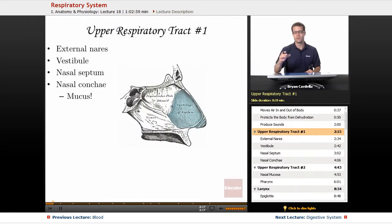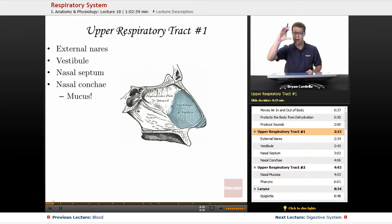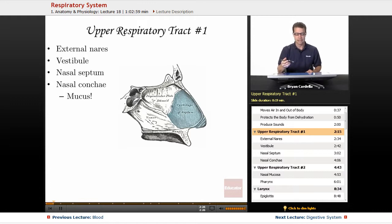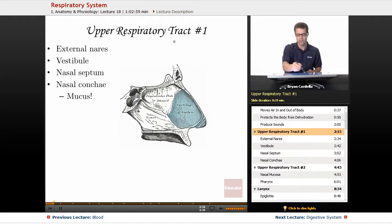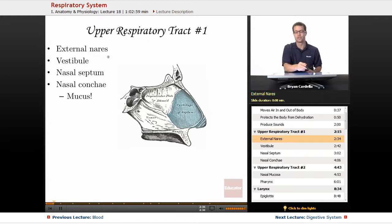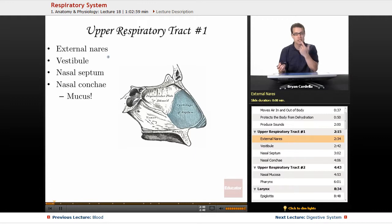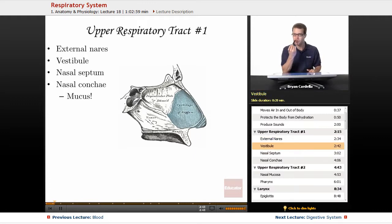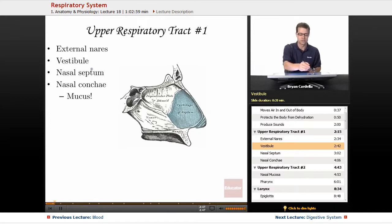When it comes to the breakdown of the respiratory tract, we can look at the upper respiratory tract and the lower respiratory tract. The upper respiratory tract includes everything from the nose down to the throat. Starting with our first slide, we begin with the external nares — that is a fancy term for nostrils.